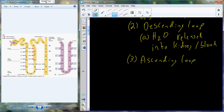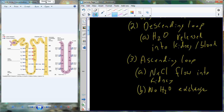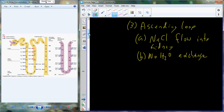On the ascending loop side, we actually make the kidney more salty. NaCl — sodium and chloride ions — are going to flow into the kidney. During this time, we actually have no water exchange. This appears to be a step in the wrong direction because now we're producing more dilute urine. But what's happening is that the kidney is now really, really salty.